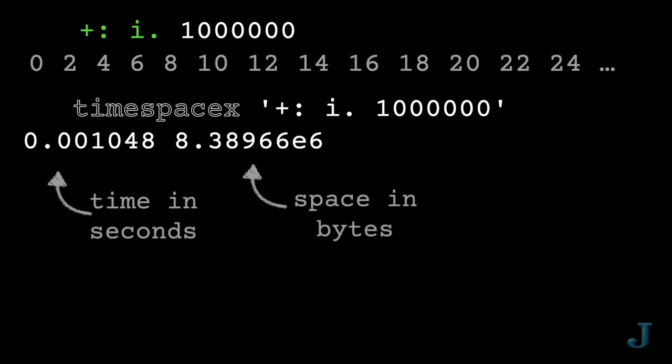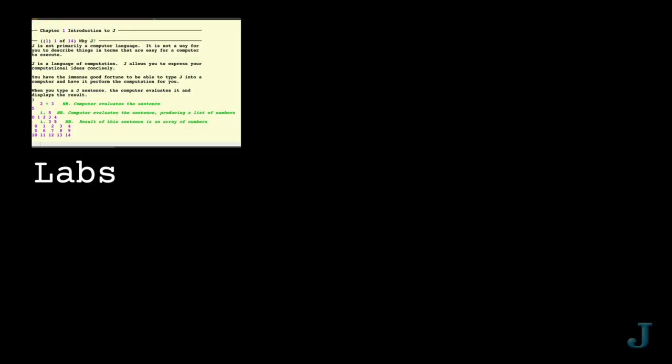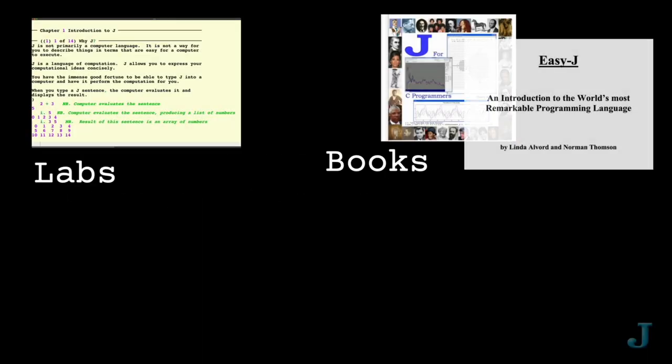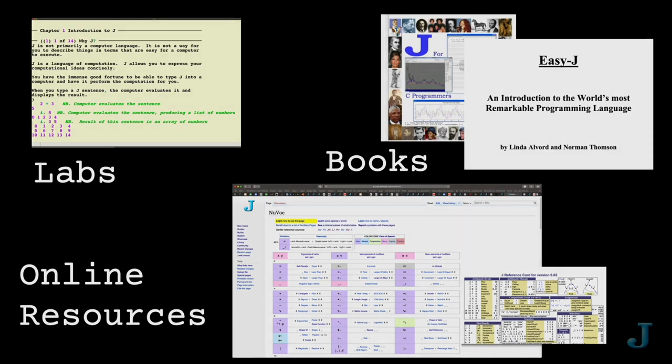So, if you're intrigued by Jay, check out some of these resources, and soon you'll be able to get your computer to do exactly what you want without having to do a lot of work yourself. Now get out there and play with Jay.